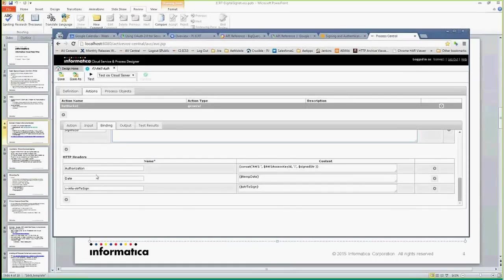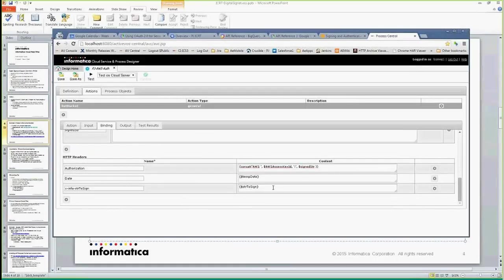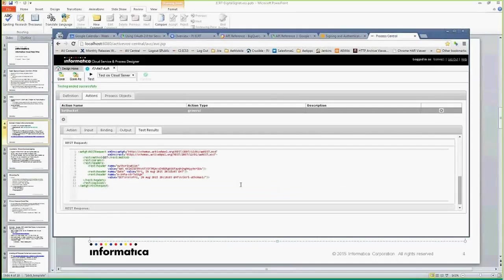After that it's just the headers. The authorization header is AWS, followed by a space, then I put my access ID which is the username, a colon, and the signed content. The date has to be the same date, so I'm supplying that date as well. I'll just show you what went through the wire — the authorization header was AWS, my ID, the signed content, and the date.